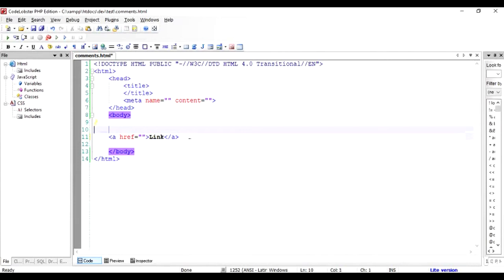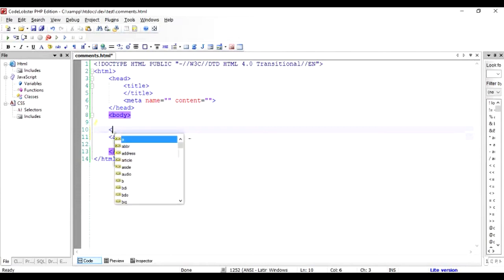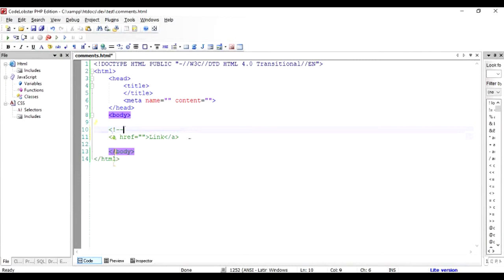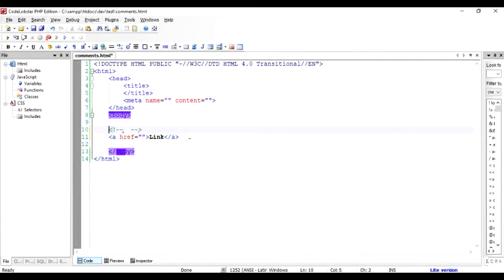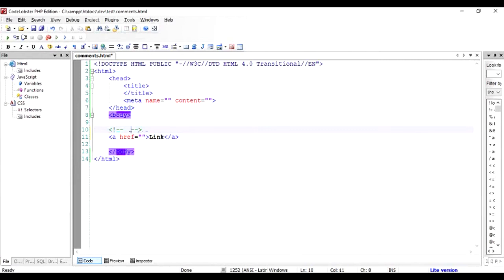So in order to remember it, you can add a comment in HTML by using the less than sign, then exclamation mark and two dashes, and close it with two dashes and a greater than sign. As you can see, this HTML editor puts this in a different color, which is green right now. That means this is a comment and it will not appear in your HTML document.